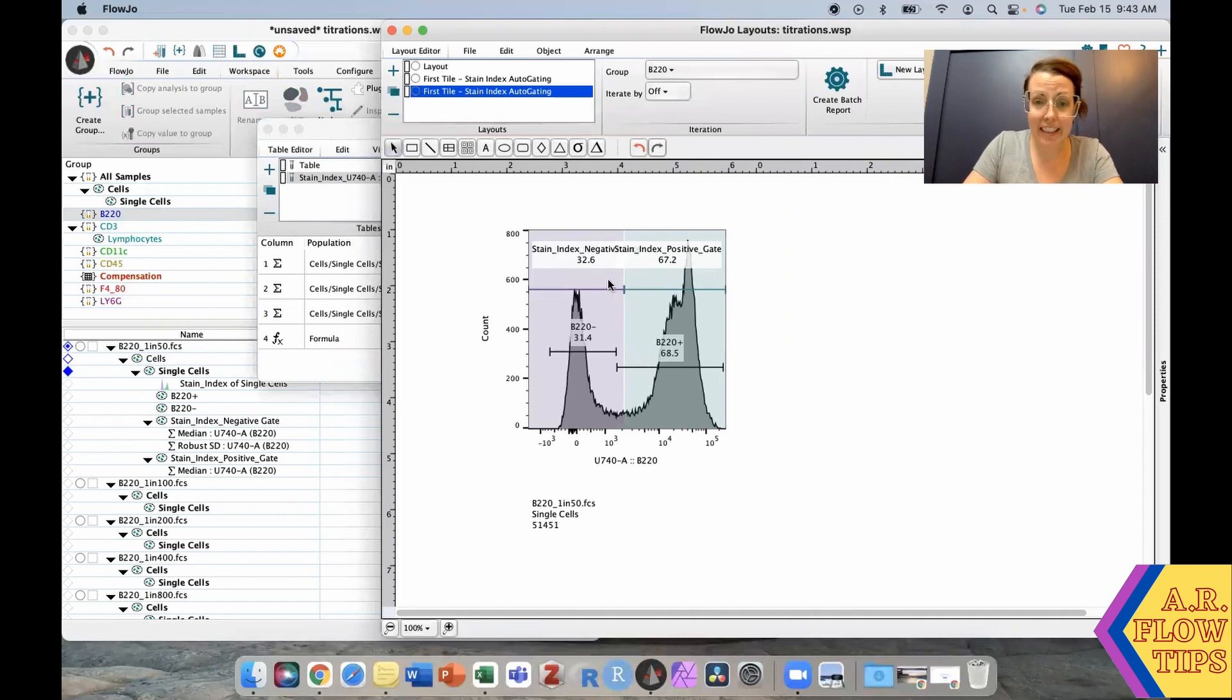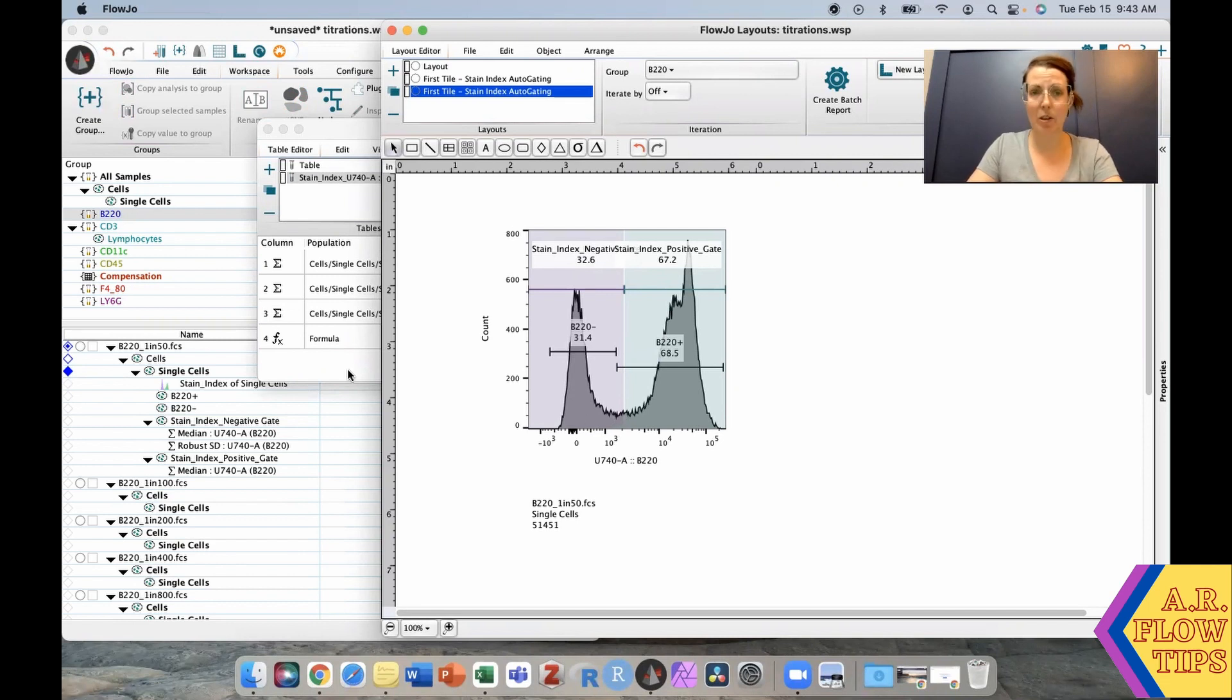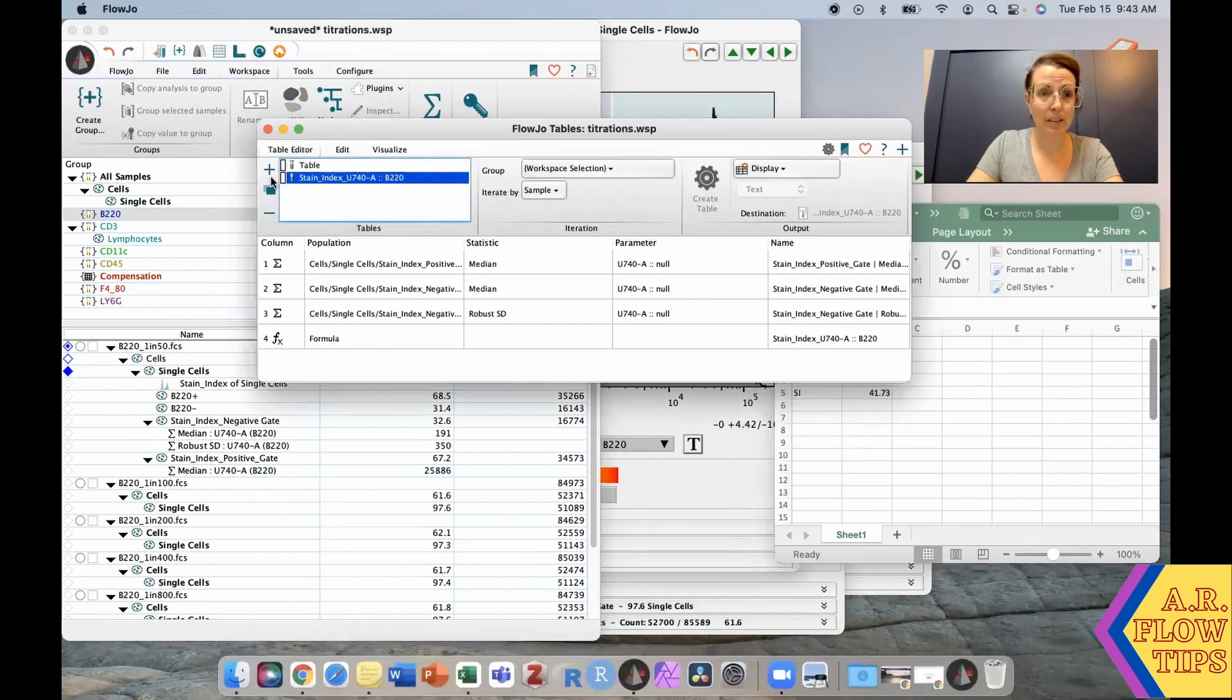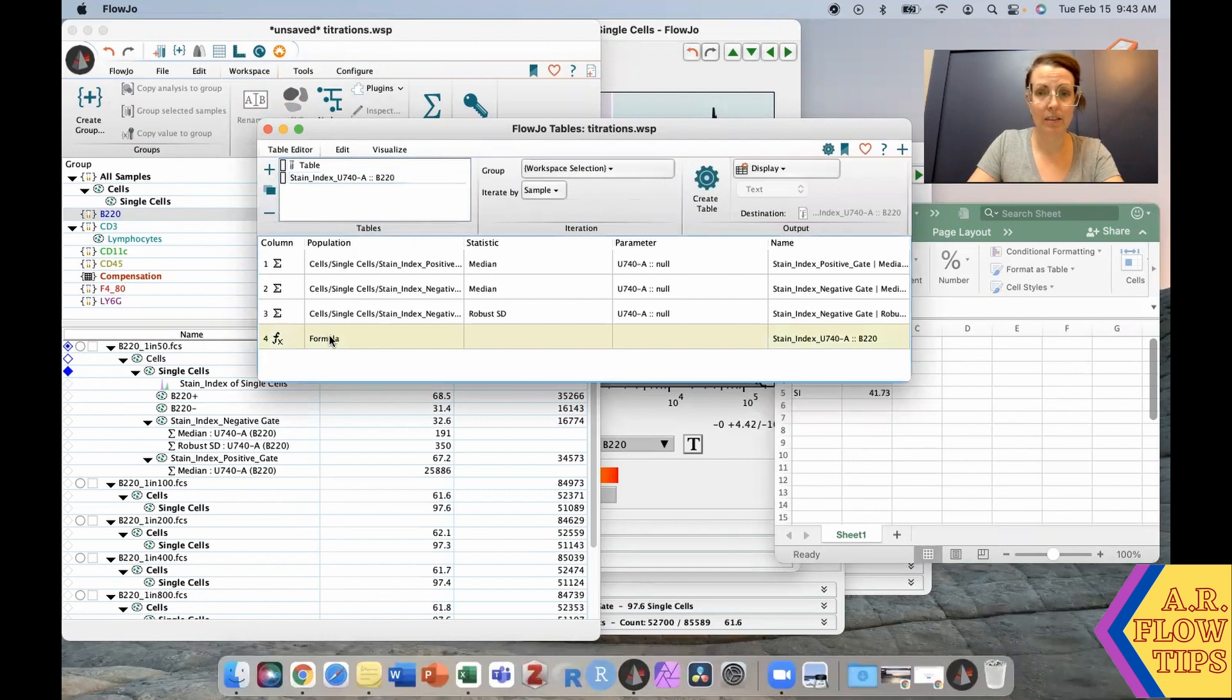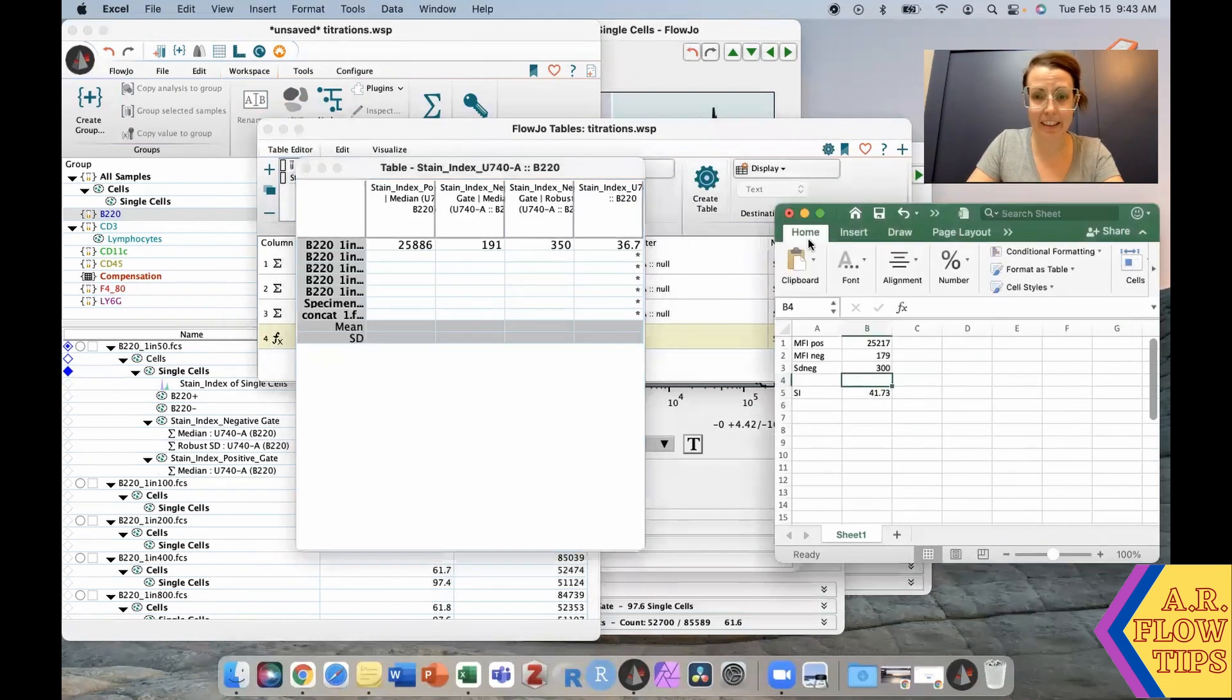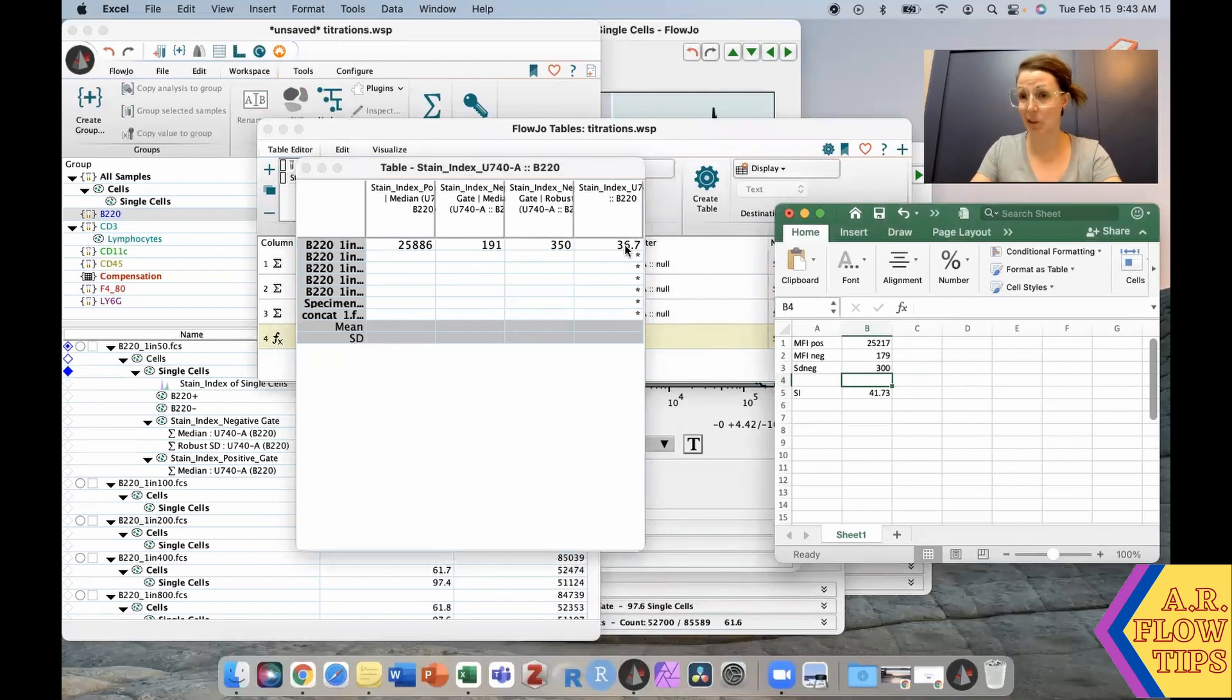You can see that their gates were just slightly different from the gates I drew. They went right down in the middle of the population, so their stain index calculation is going to be slightly different. This gives a stain index calculation of 36.7, which is understandable knowing they use different gates.